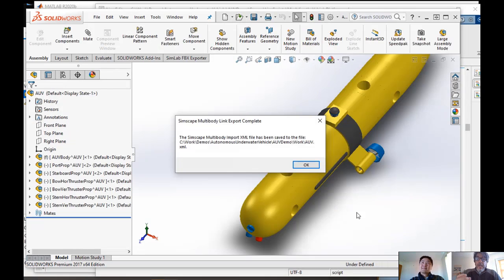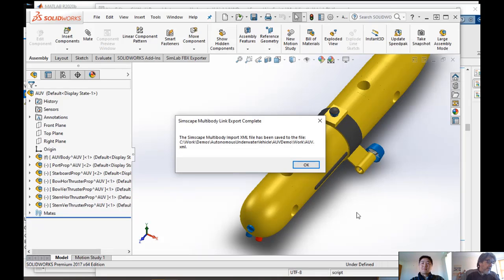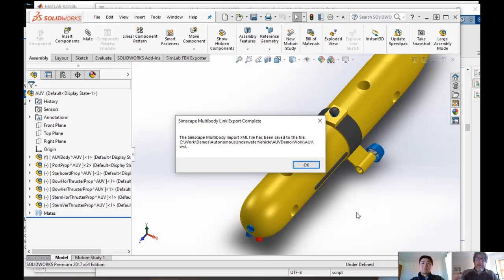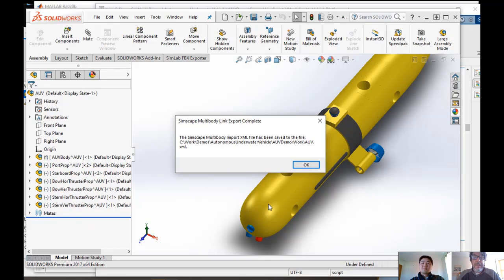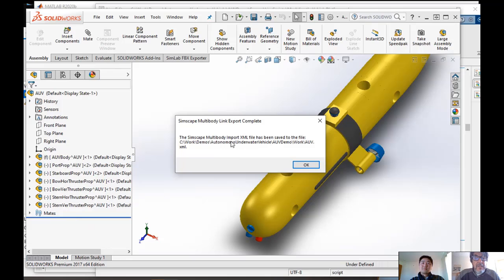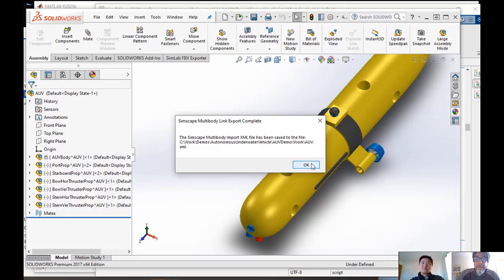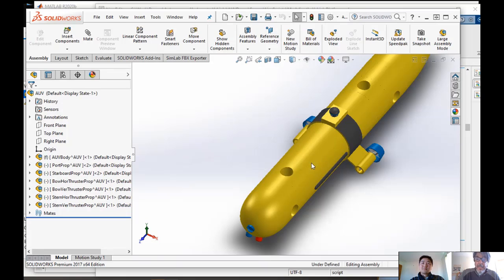So as you saw, I mean, this vehicle, even though it's a simple geometry, has many, many pieces. Like you saw all the bits and pieces of the motor and the sensors and all the parts. So all those parts have been added to an XML file called AUV.XML. So let me hit OK here. Let me go back to MATLAB now.